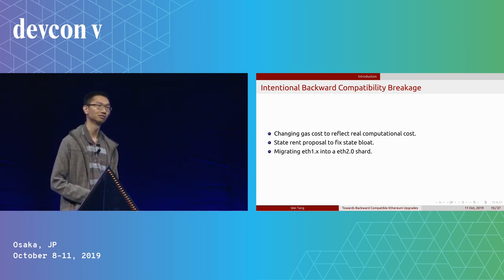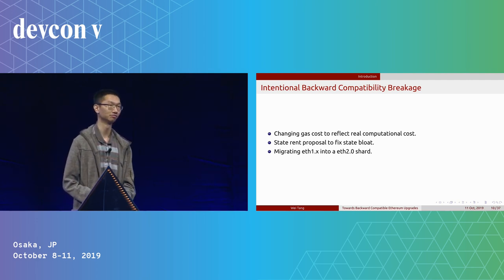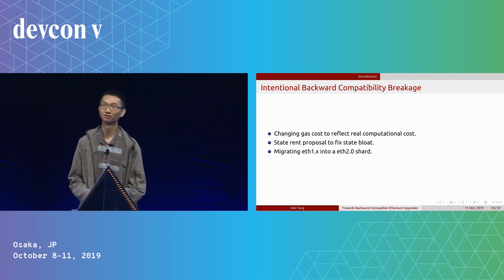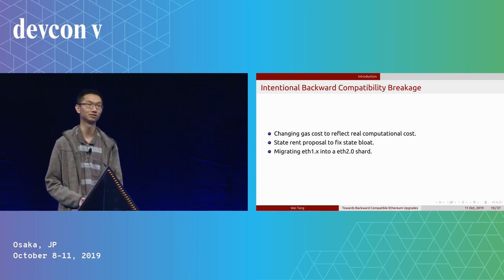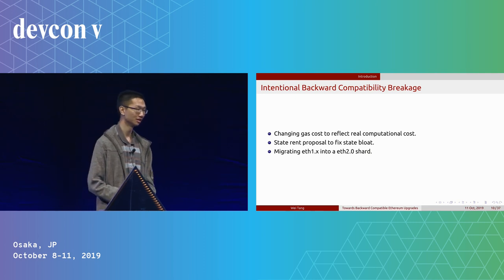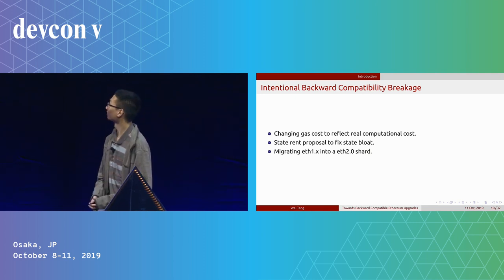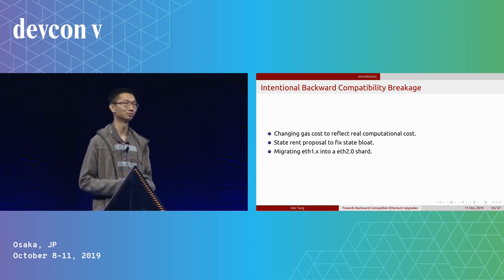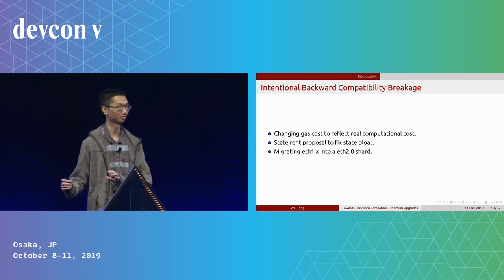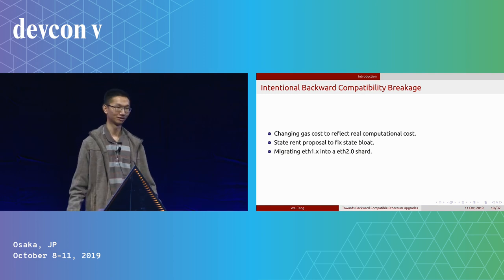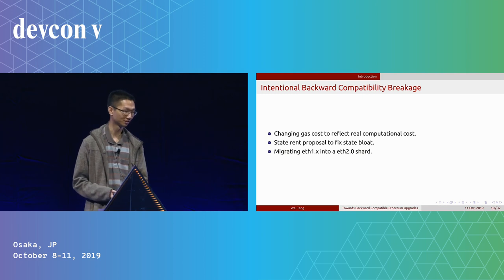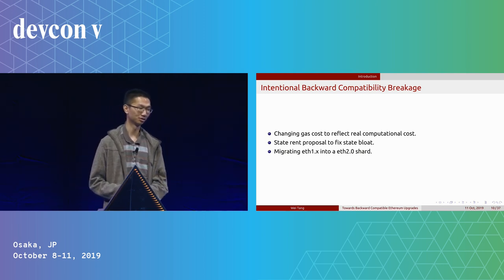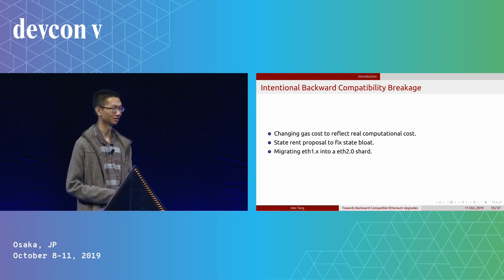In the future, we may also have intentional backward compatibility breakage. For example, if we now know that gas cost breaks everything, in the future we might just go ahead with some gas cost changes if that's really pressing and we want to reflect the real computation cost. We also have the example of state rent. I don't know whether we want to adopt it now, but we probably want to have some similar proposals to fix state bloat, which can also break backward compatibility. We also have ETH 1.x to ETH 2.0 shard, and in that case, some contracts can be broken as well.